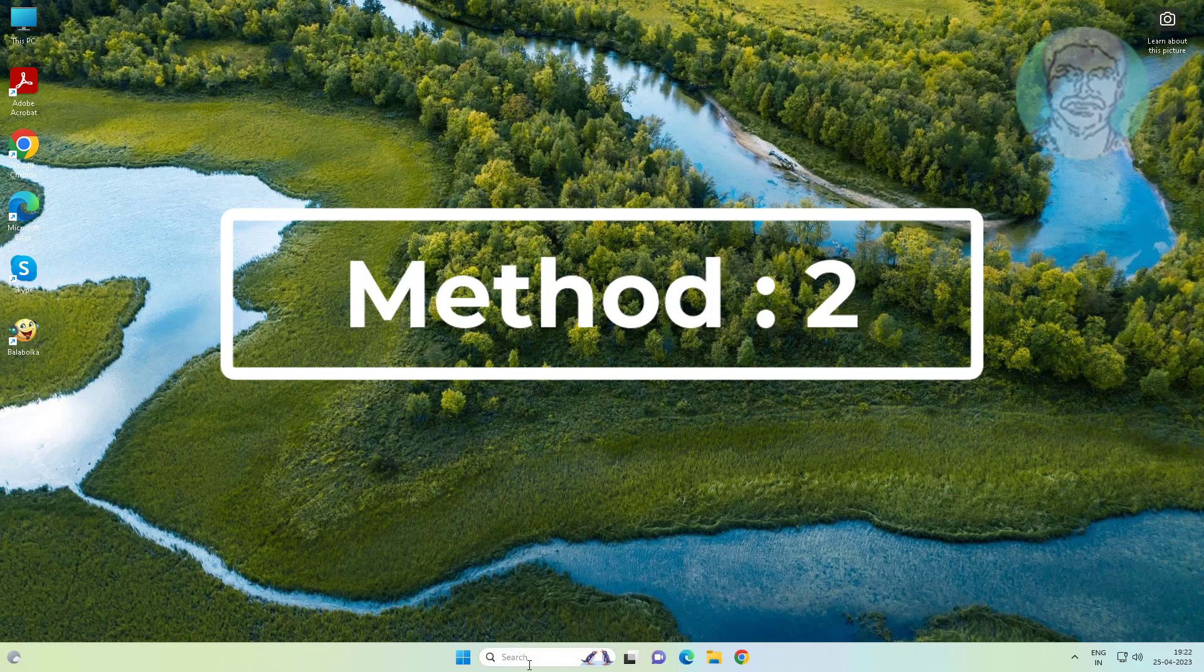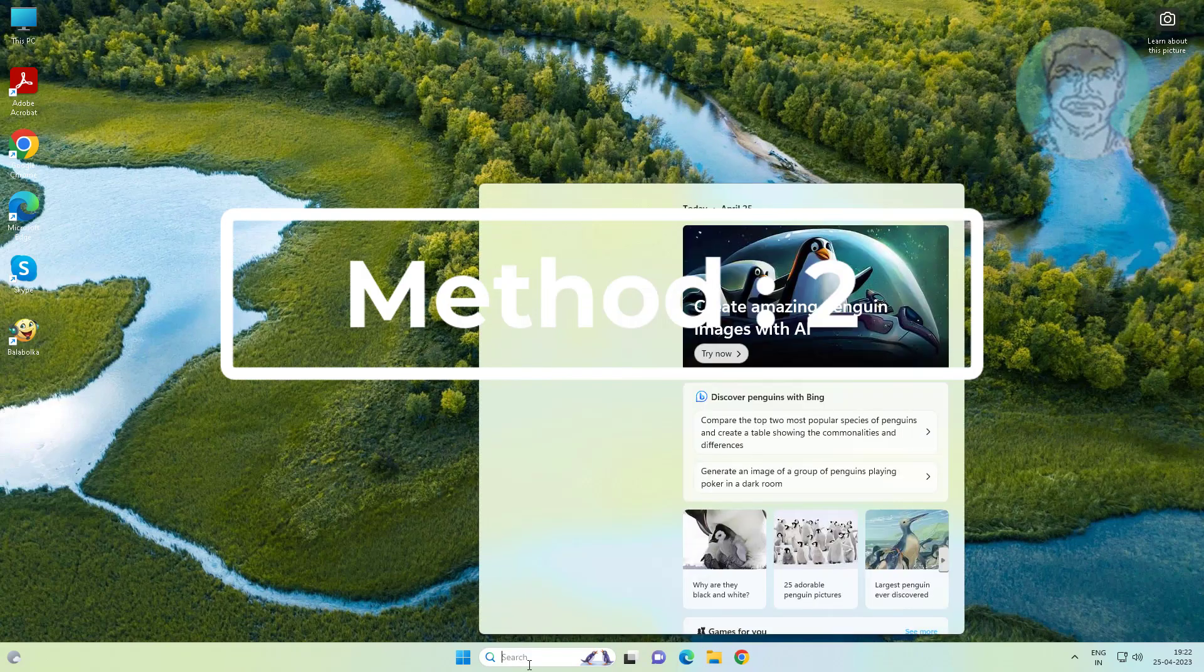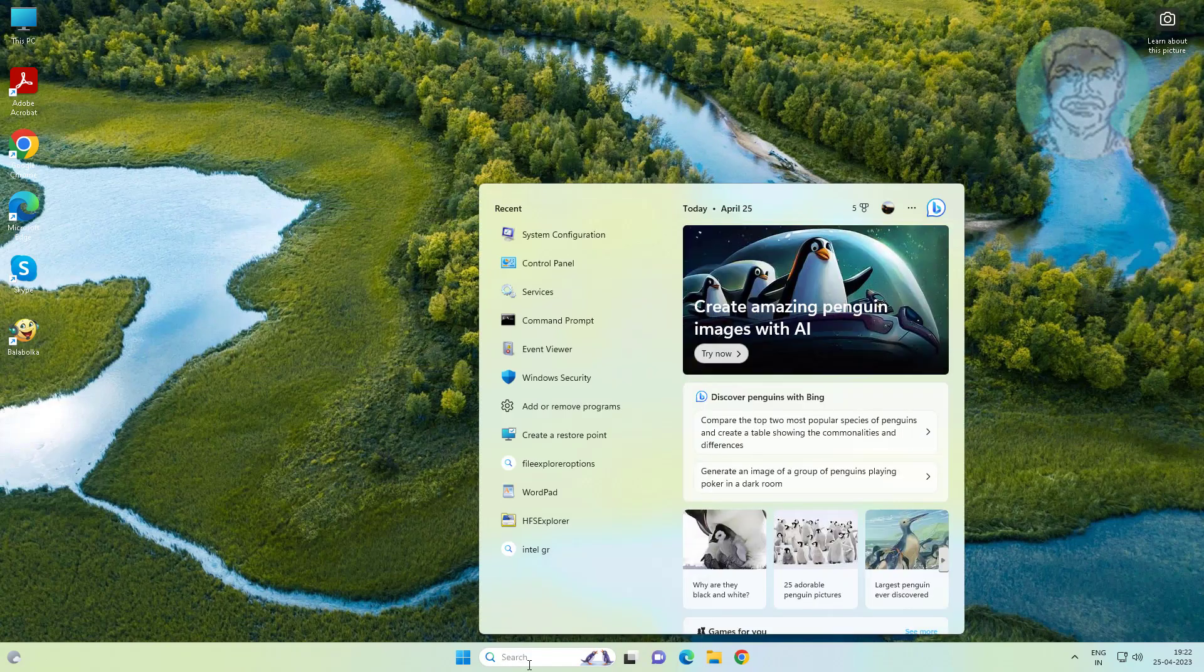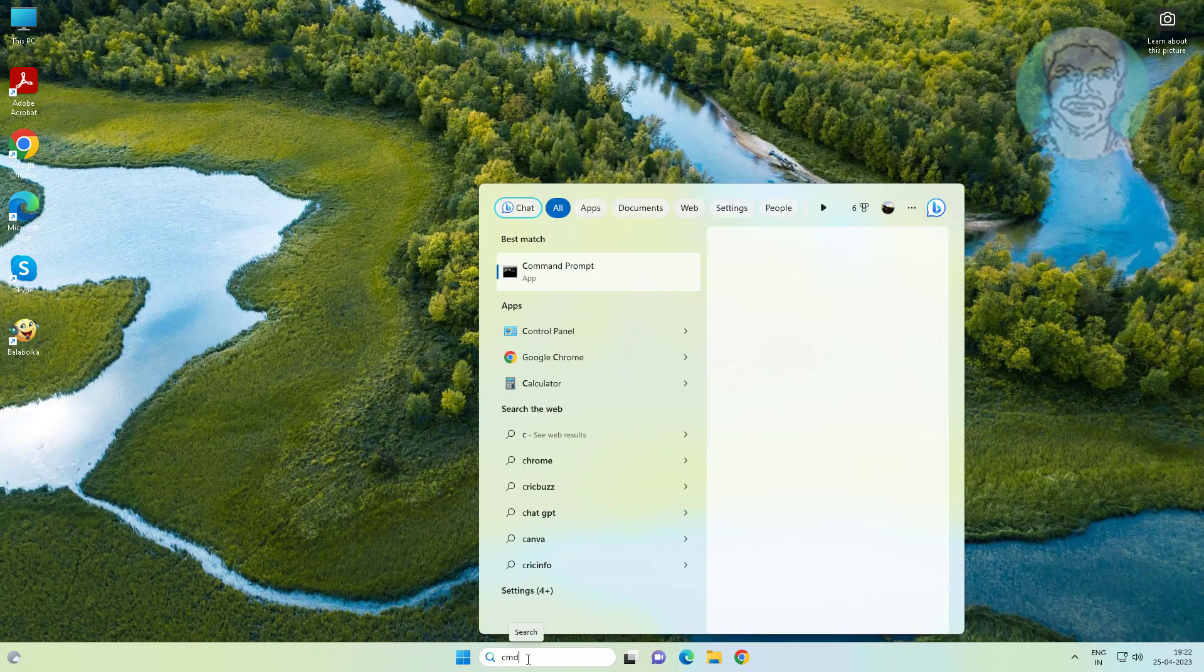Second method is to type cmd in Windows search bar, right-click and run as administrator.